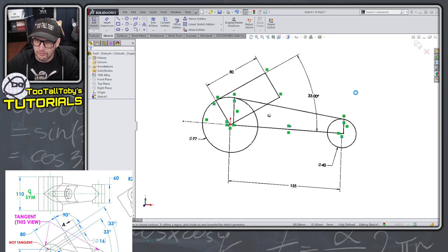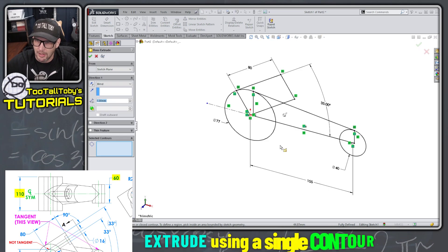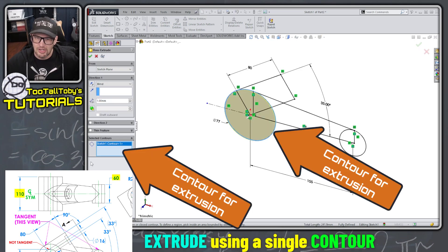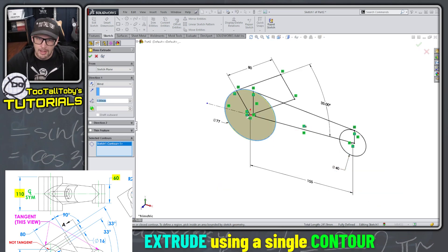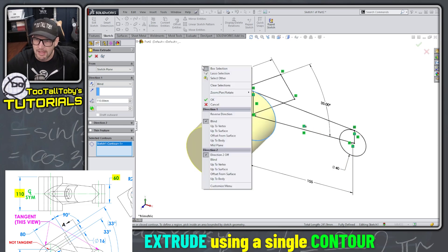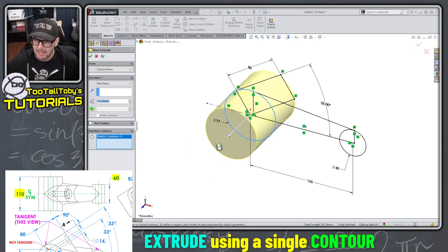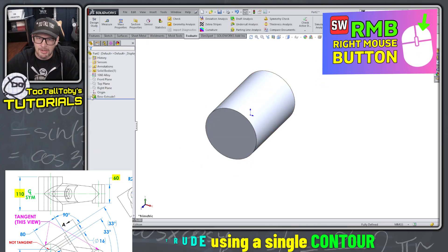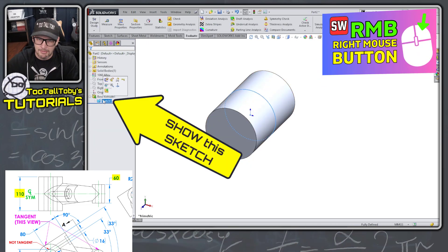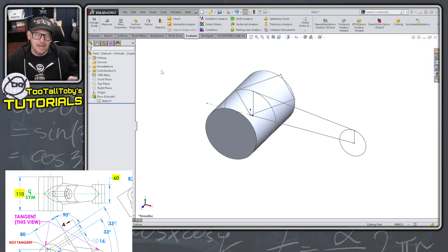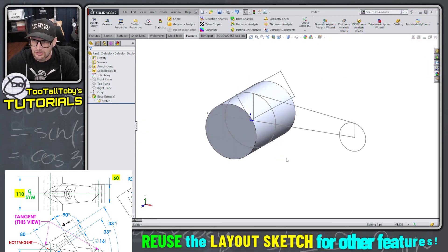So now I'm going to jump into my first extrusion command. I'll pick this circle here to just extrude that contour. I'm going to extrude that out to a depth of 110, and I'm going to right mouse button in the background and say mid plane, and then right mouse button again. Now I'm going to go into the tree and I'm going to show that sketch one so that I can use it and reuse it for the next three features.